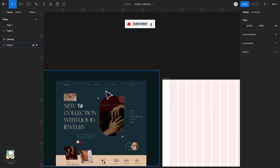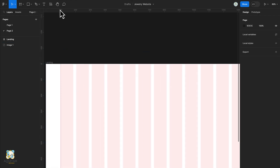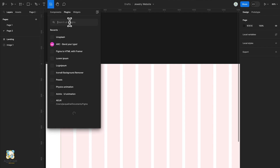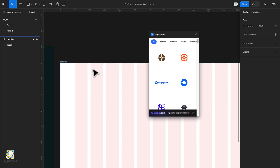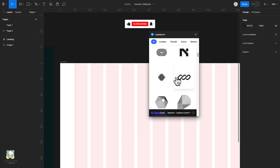The first thing we're going to have to look for is a logo. Go to the resource tab, switch to plugins and then search Logo Ipsum. Click on run to load the plugin, and once it's loaded you can search for any logos you'd like to use in your project.